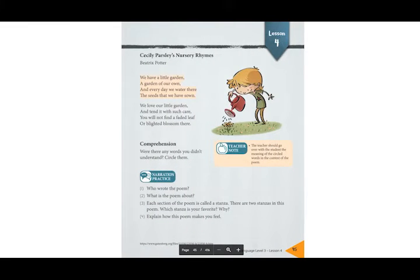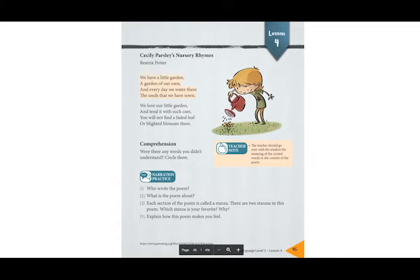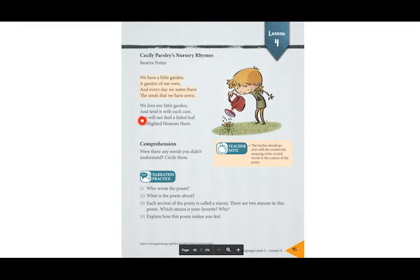Hello, are you ready for a new lesson? Today we will look at lesson 4 together. To start this lesson we will look at Cecily Parsley's nursery rhymes. Here is a little poem that we will read together — remember we read the highlighted parts together. Let's go: 'We have a little garden, a garden of our own, and every day we water there the seeds that we have sown.'